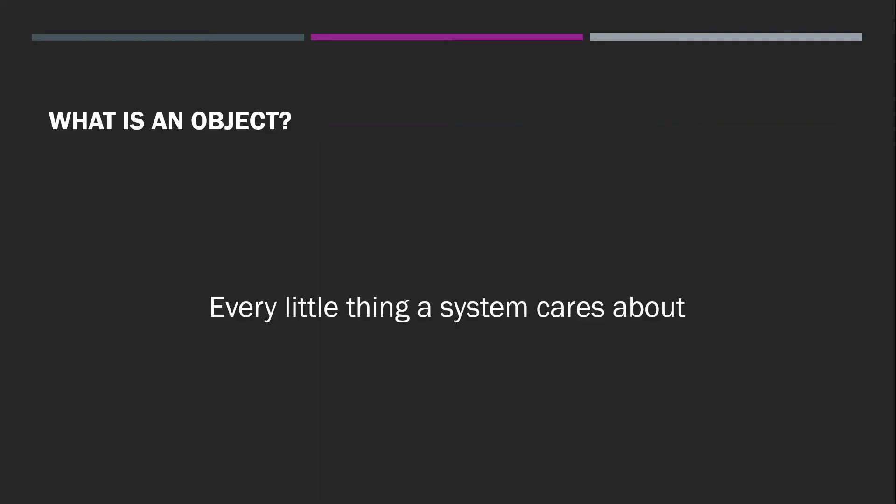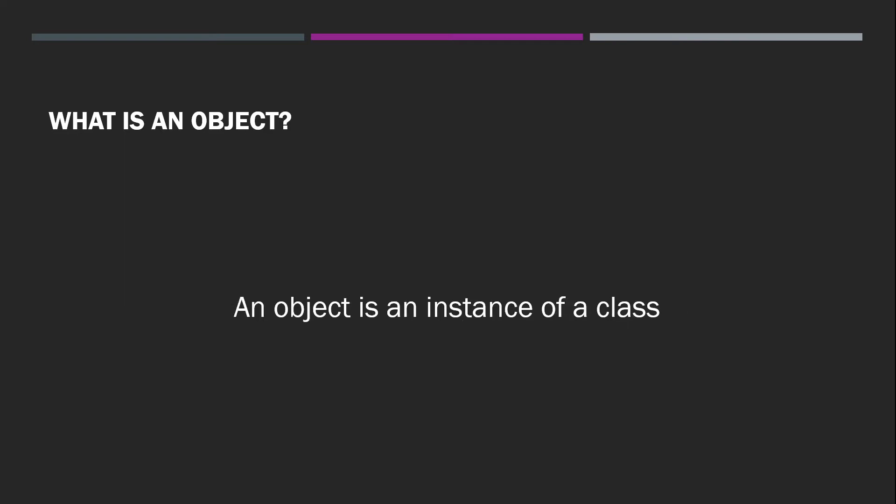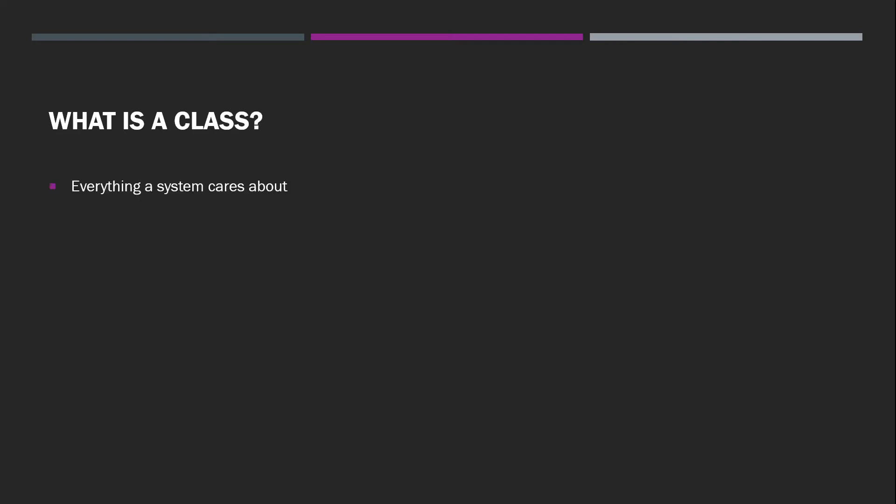Yes, every little thing your system cares about. The classic definition, however, states that an object is an instance of a class. Which leads us to the question, what is a class?